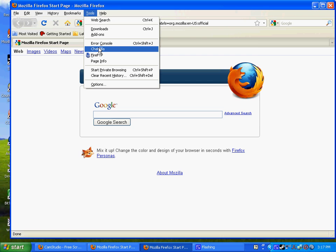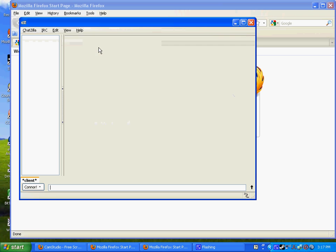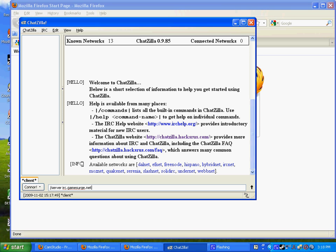Now you're on ChatZilla, so basically you're almost done. Now to join the IRC channel or server, you need to press slash server, and then type IRC, then a space, and then IRC.gamesurge.net. Press enter. Now you're joining IRC's server.